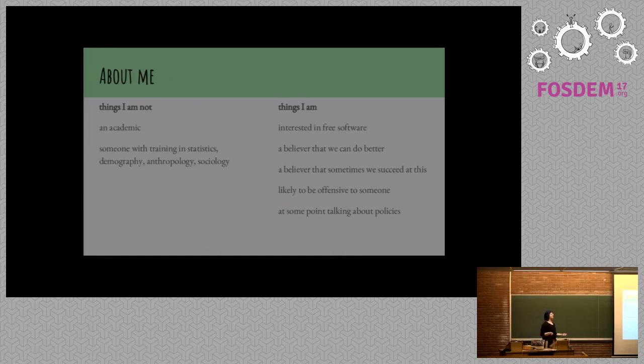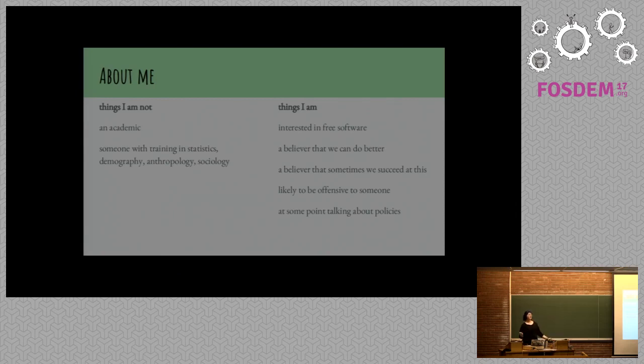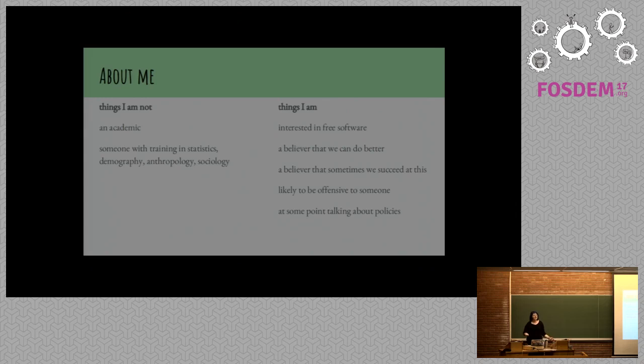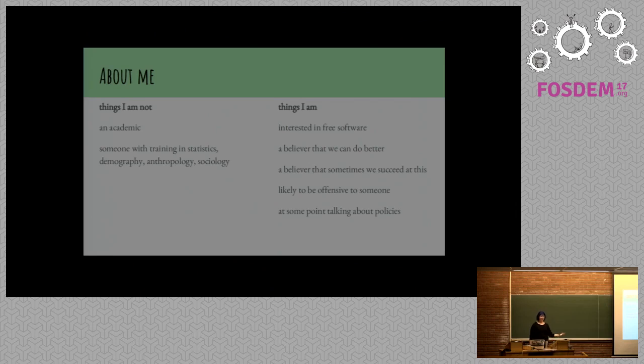I'm really interested in free software. I love free software. It's one of my favorite things in the world. I think copyleft is great. I think sharing is great. I think being able to play with the stuff that you have is great. But I think we can do better. I think as a community, we're good, but we could do better. And sometimes we succeed at this, and sometimes we fail.